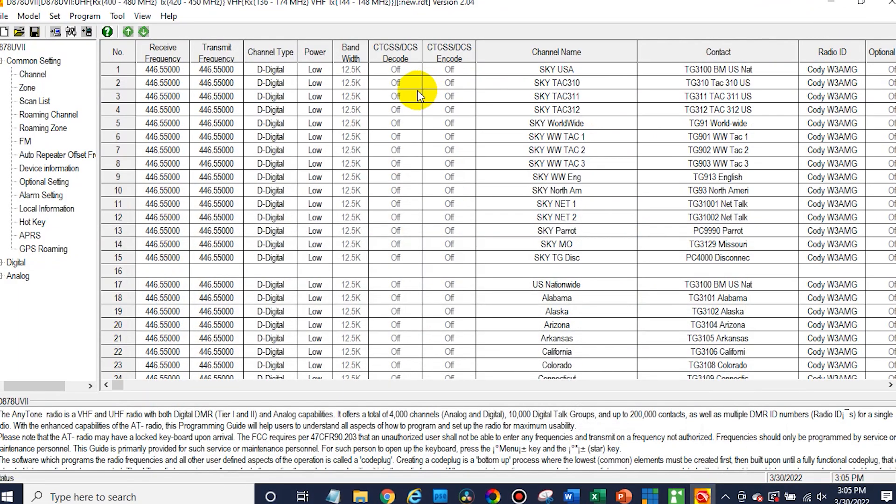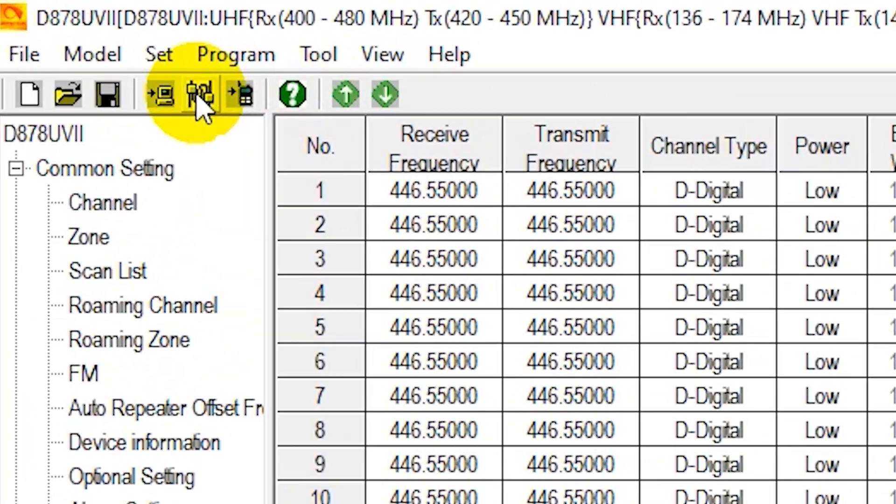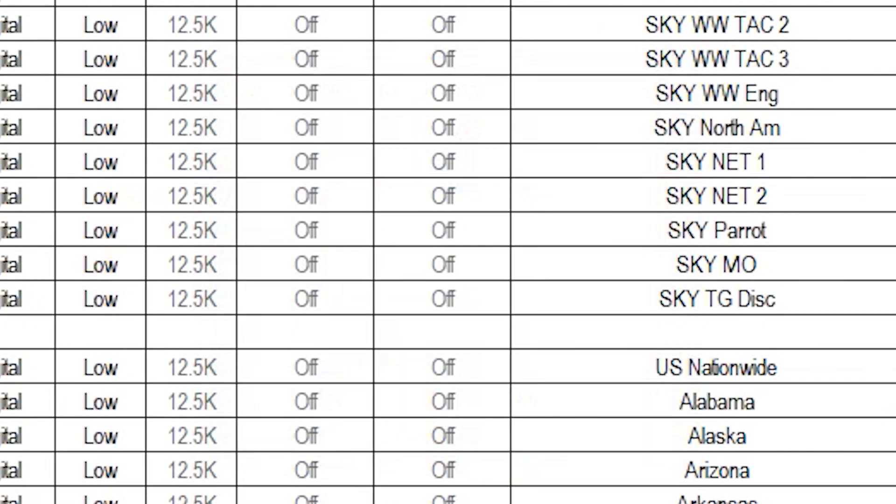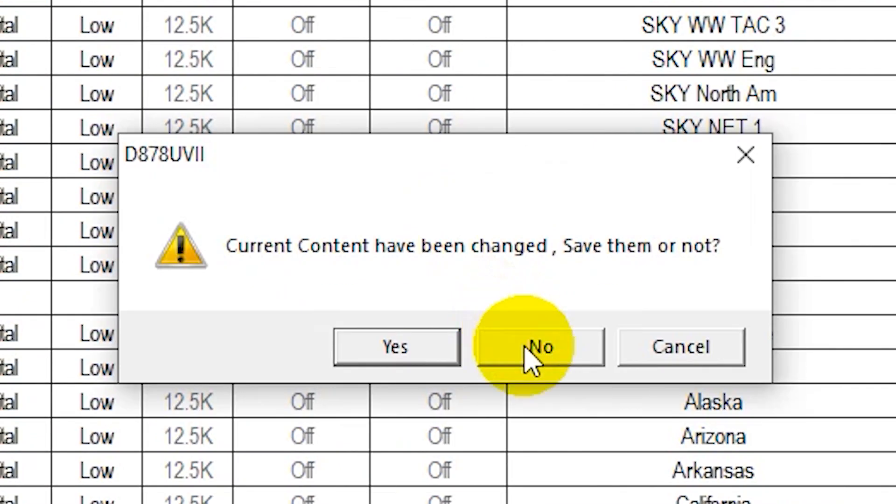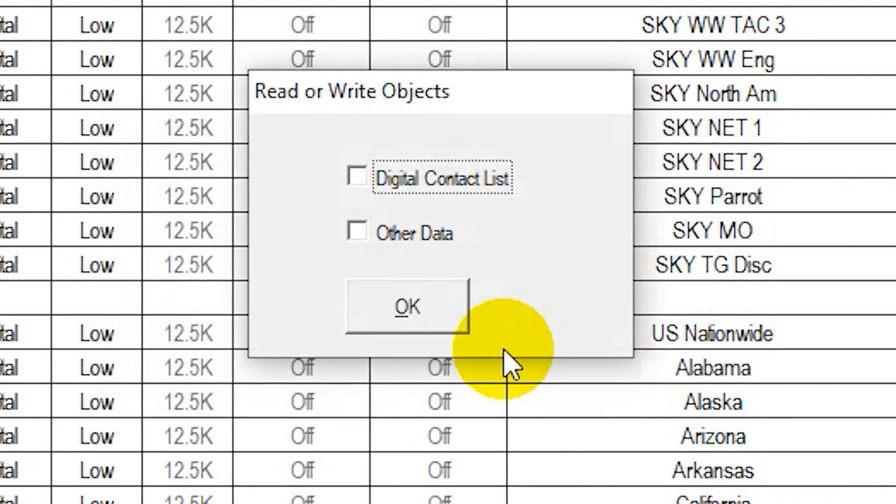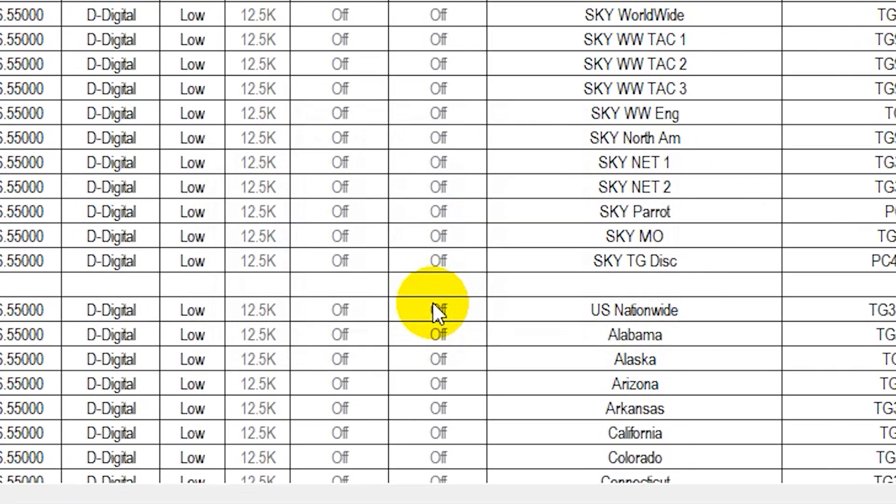Now in our CPS, what you'll do, first things first, read from your radio. I've already done that in this case. But to do that, just click on the button here, the Comport icon. Make sure we can see our radio, which we can. Then go ahead and read from the radio. We're just going to read the other data. Read from it. That's going to get everything synchronized together.